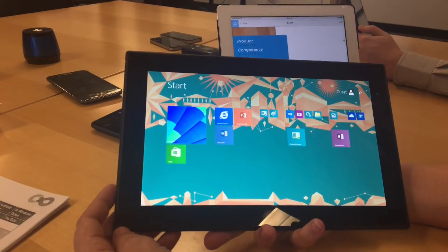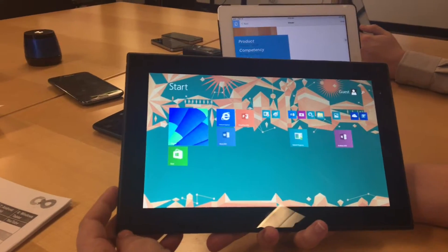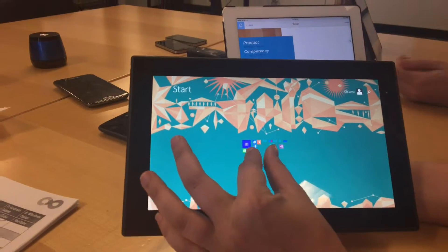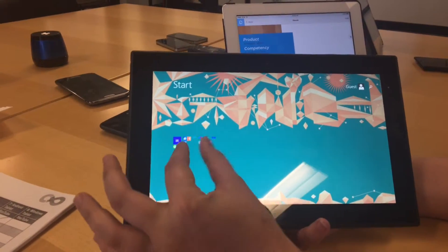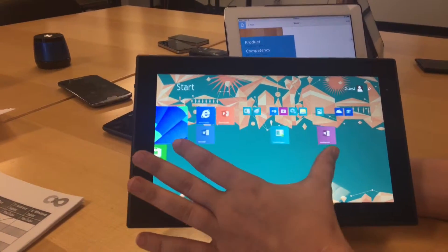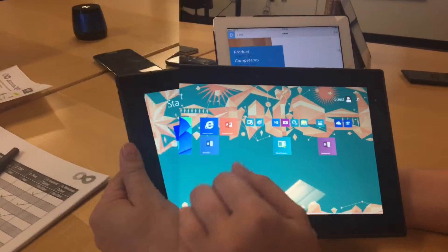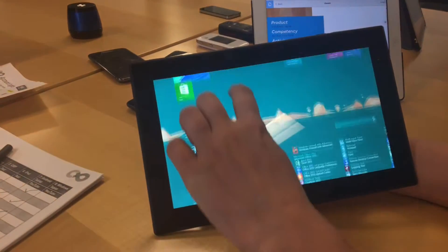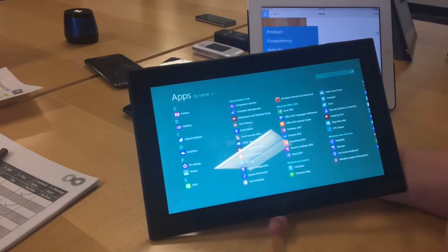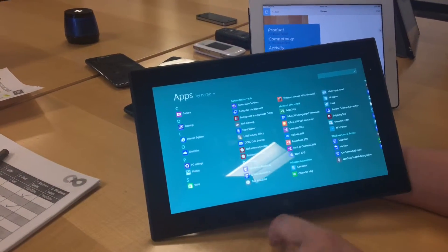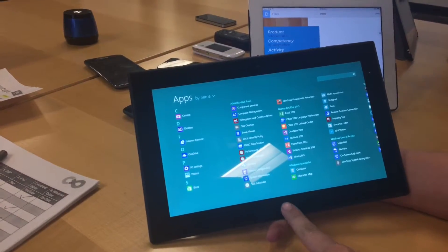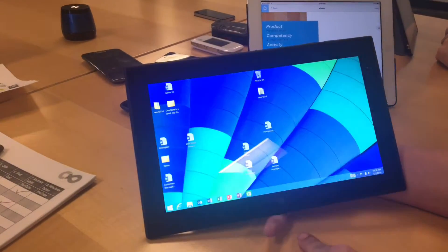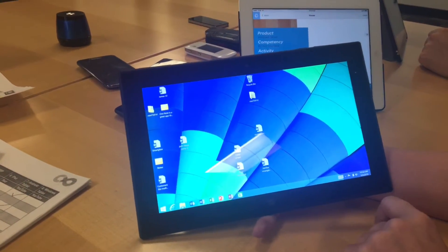This is a Windows tablet and I'm going to show you how to do a few things on it. First, this is how you resize the tiles — pinch in and out. Now to get all apps, you go up like this, and those are all of your apps. Then to get to your desktop, you hit the Windows button right there. That's it.